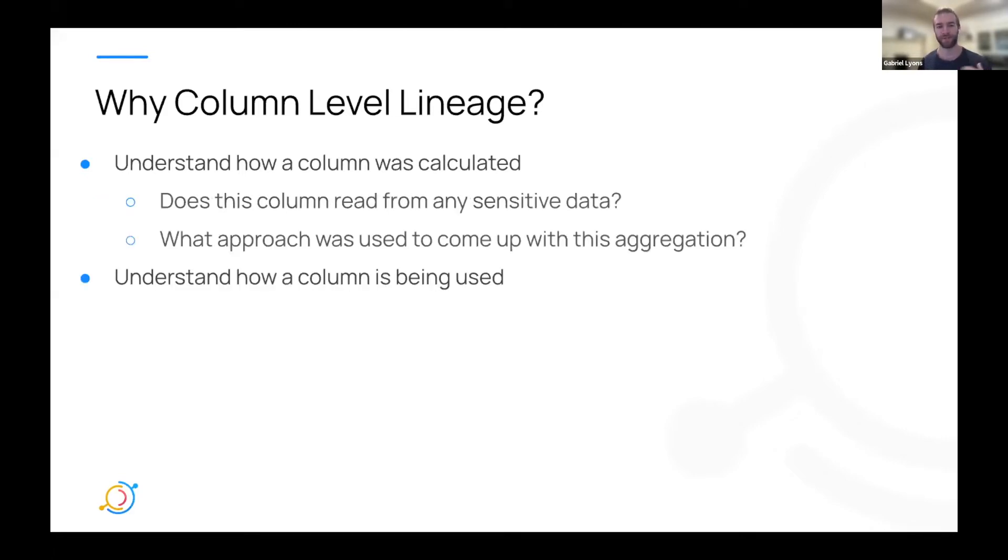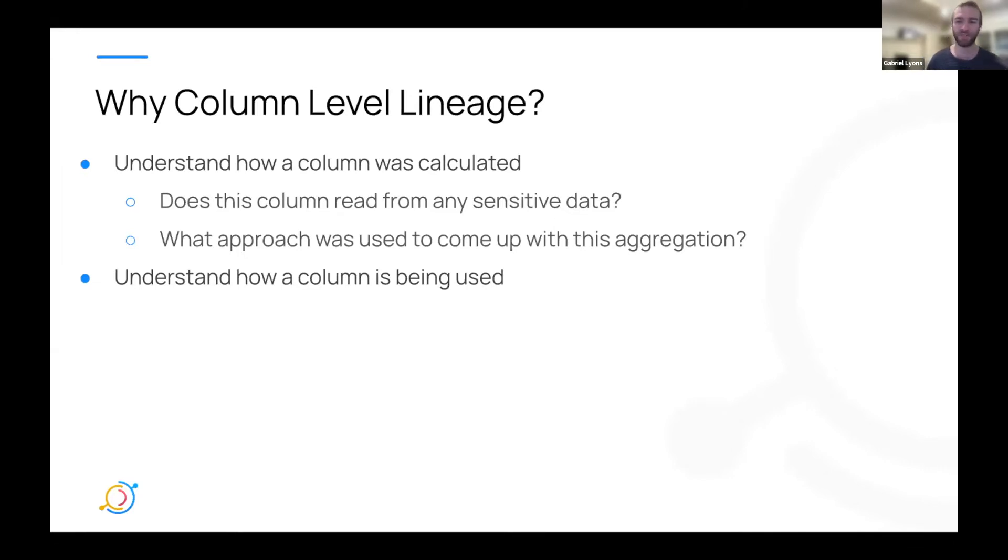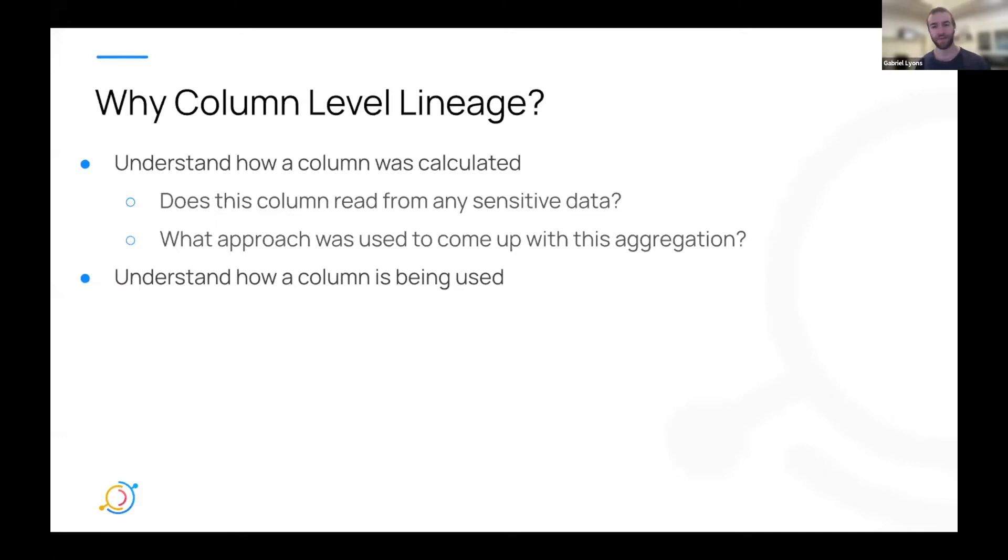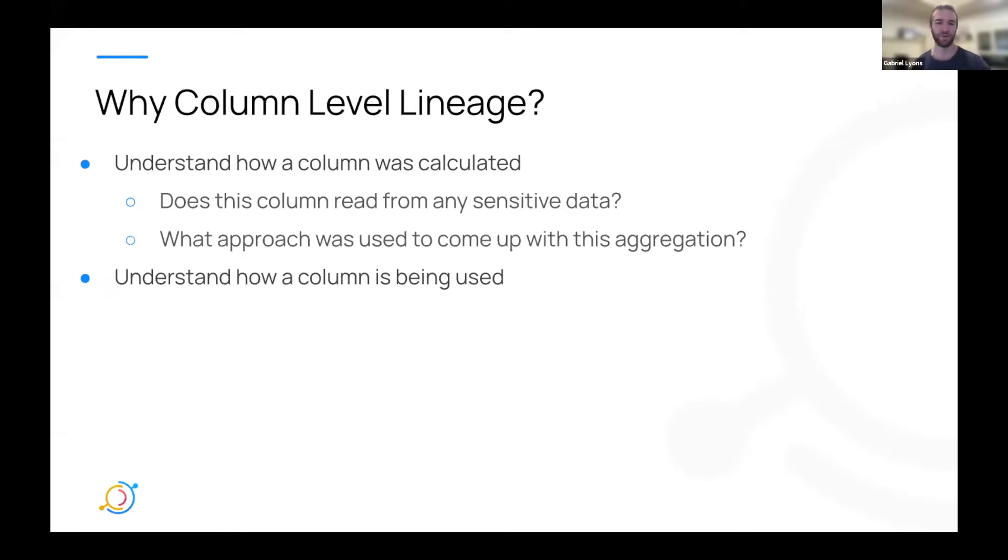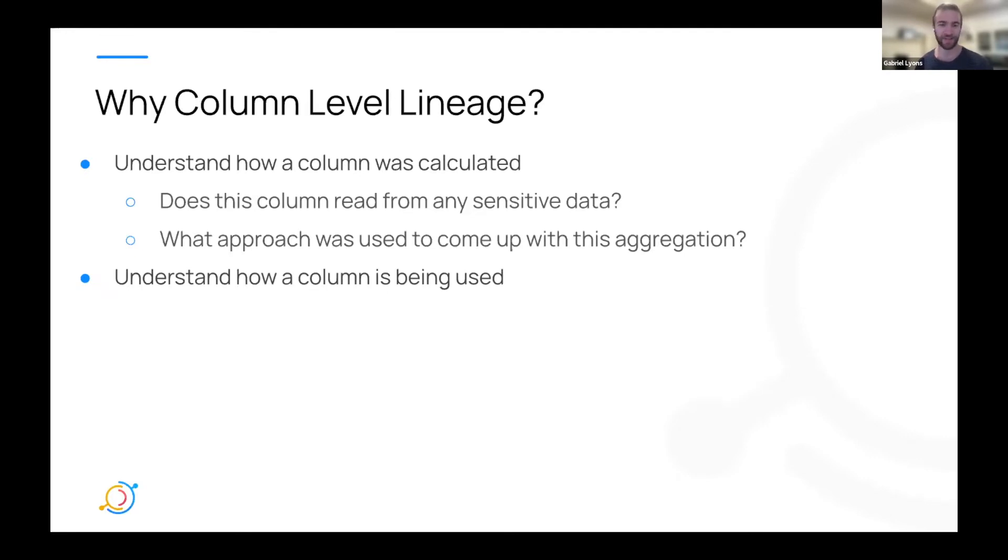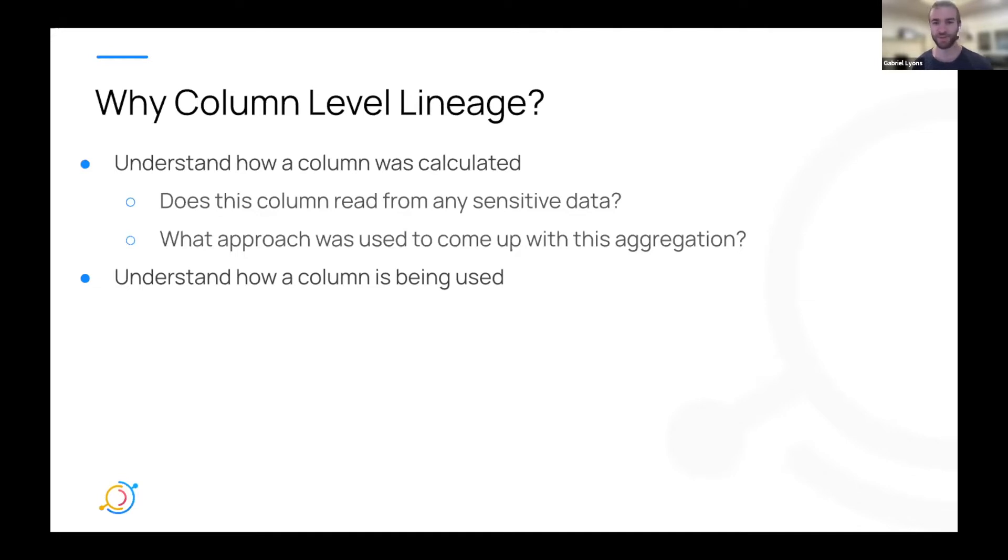You might be interested in, for a given column, does it read from any sensitive data? Or maybe what approach was used to come up with a given aggregation? Was this metric calculated using created_at or did it use updated_at as a field to calculate it? Another example might be what sort of count was used to create a derived field.